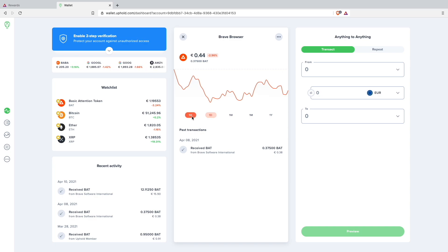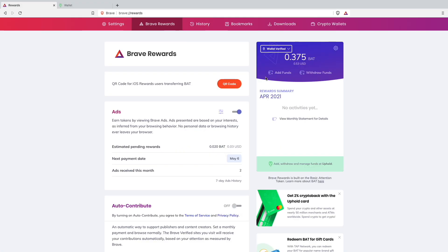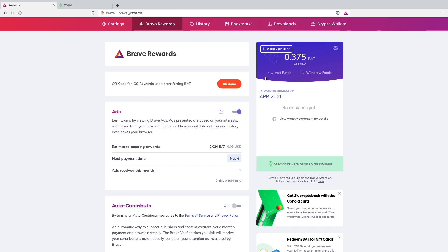Which is pretty nice that they pay you out every single month. That was it with my quick video on how to pay out your Brave rewards from just browsing the internet. I hope I could help you out and please also let me know in the comments how much money you guys are making from browsing the Brave browser because I'm pretty interested.